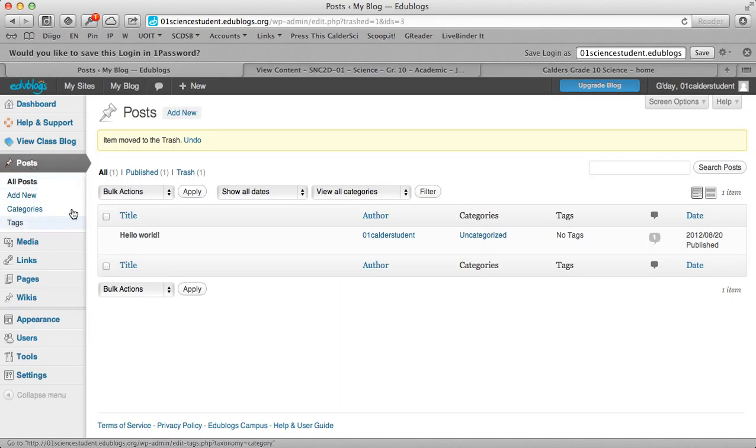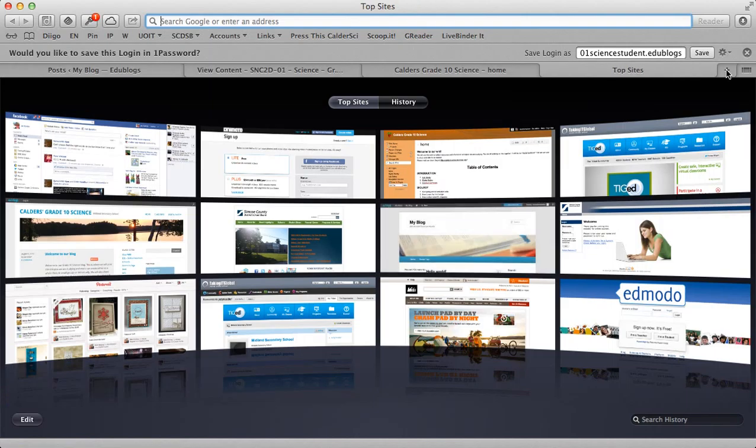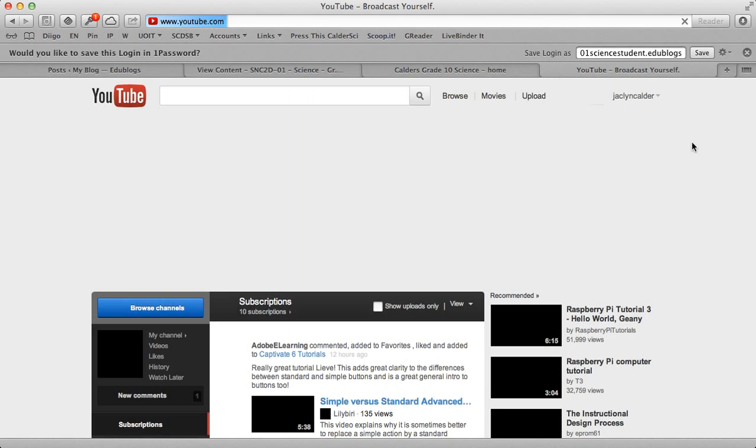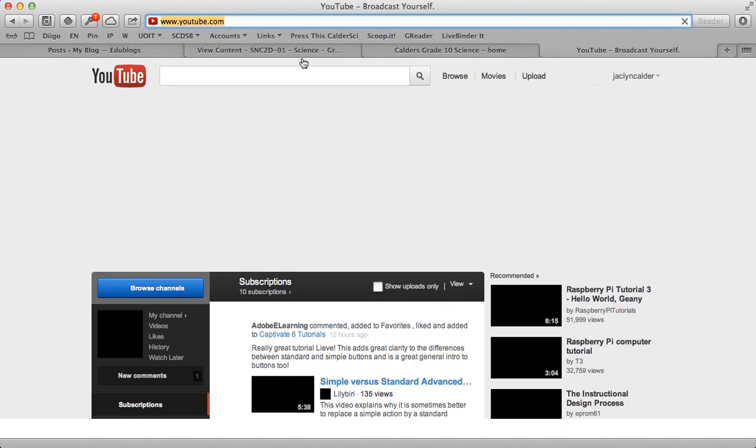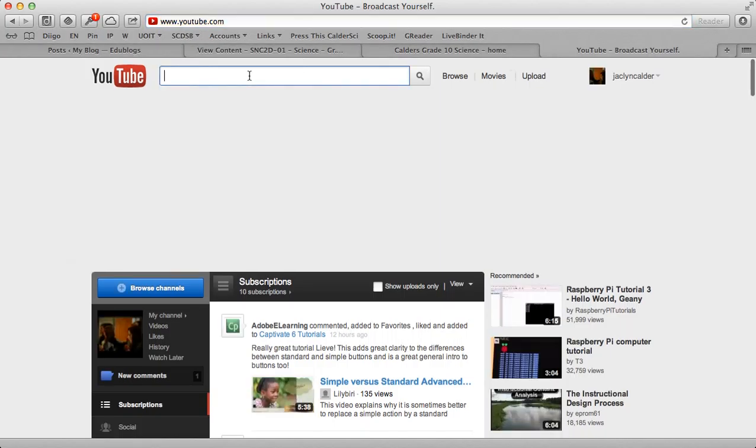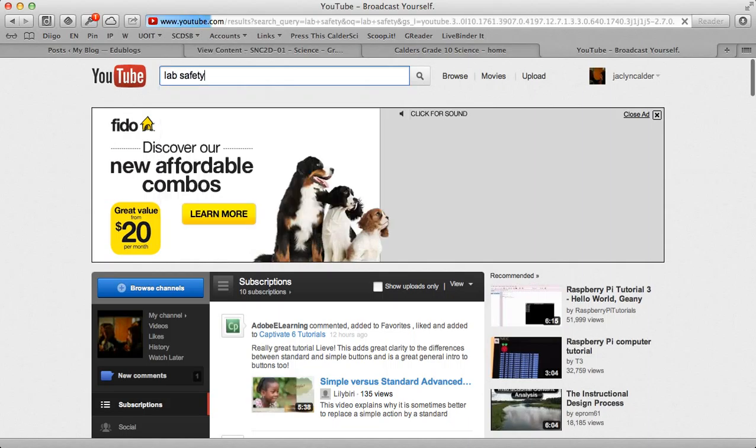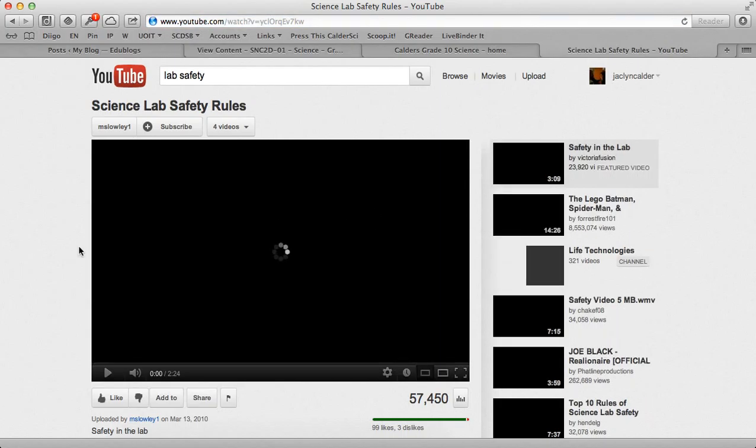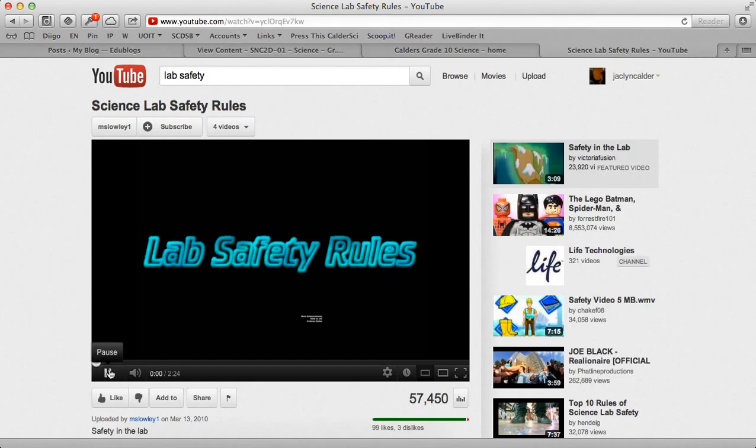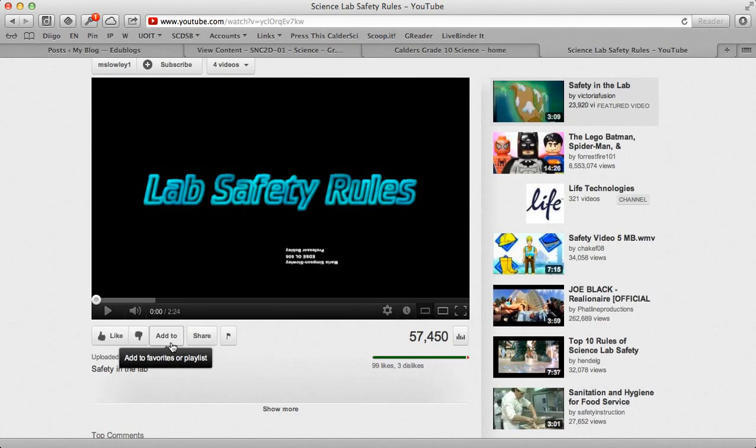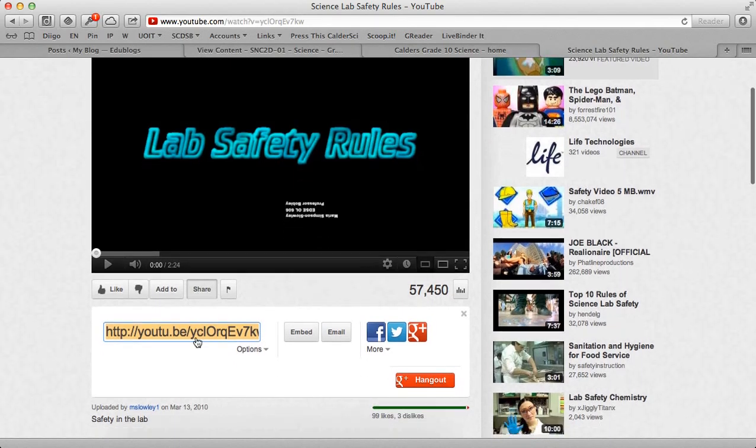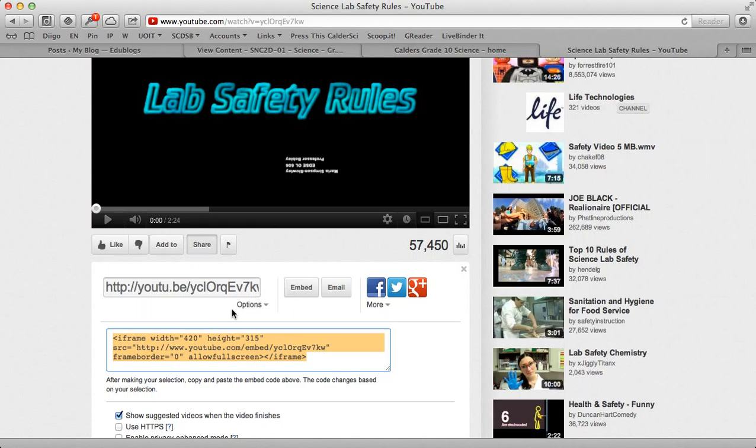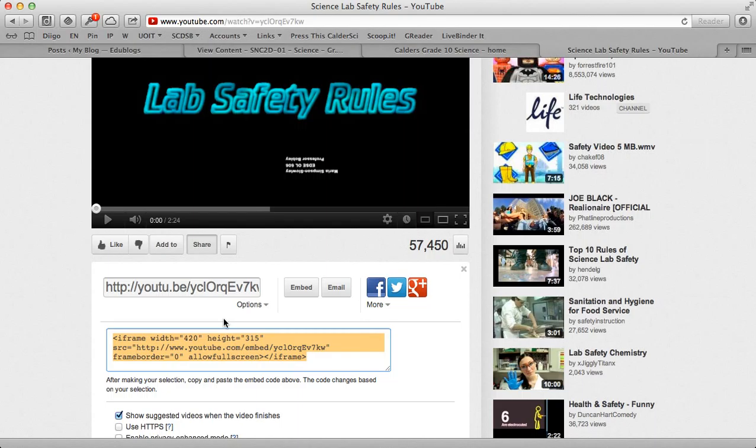But so that's the general ins and outs of your blog. I'm going to show you one other thing. And this is a bit of a higher function, but I think it's something that we will be using in class. If I want to embed a video. So let's go to YouTube for now. And I'm going to search, and we're going to do lab safety. Okay, let's say that this lab safety video is a great video that we want to post on our blog and either talk about or critique or use to start a conversation. Click share, click embed, and there's this crazy code here. All you're going to do is copy it.